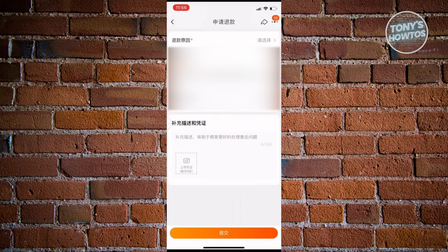For example, if the product is broken, make sure to provide a picture of that by clicking on the camera icon at the bottom. Once you provide all the details, click the submit button at the bottom of your screen and they will start processing your refund. You should receive your refund in a few minutes or a few hours.